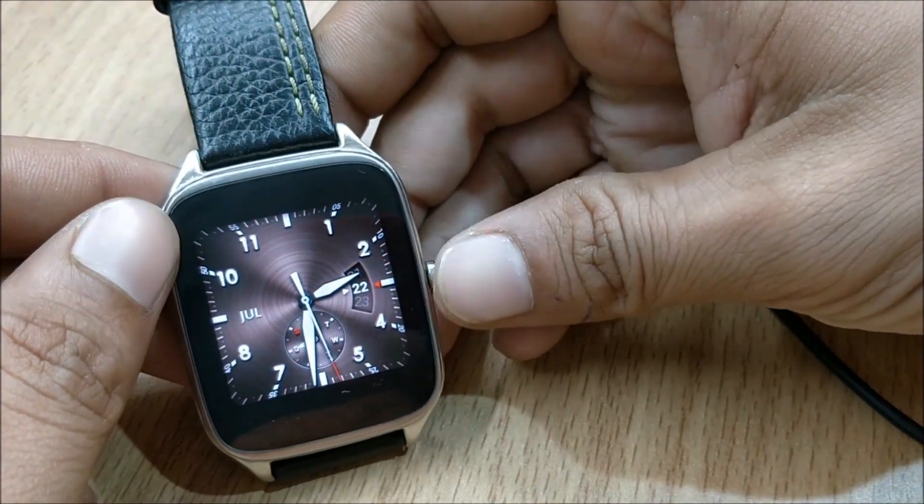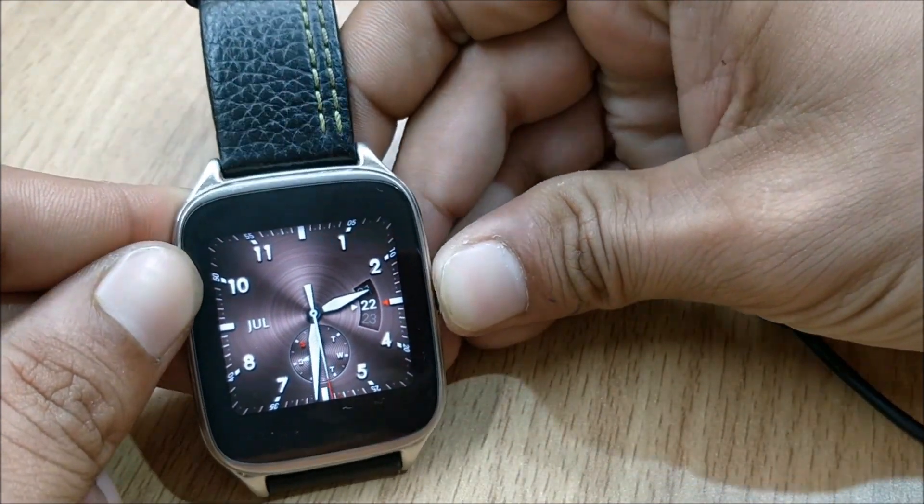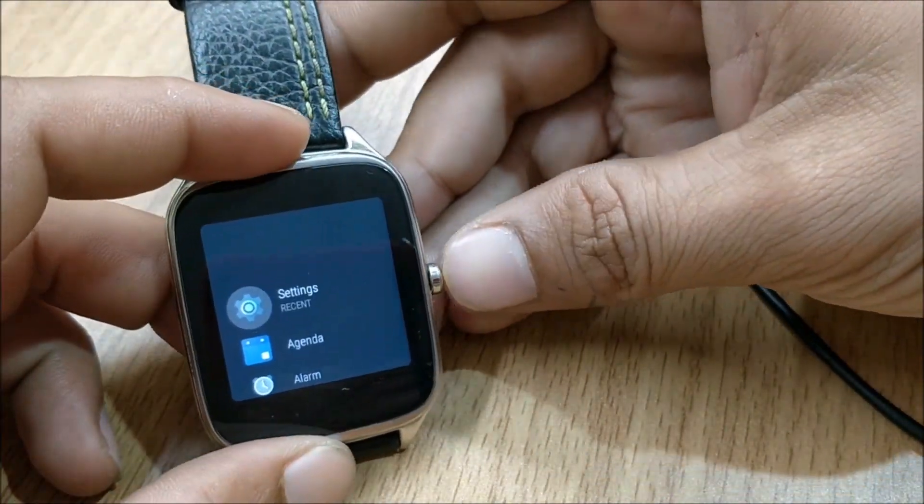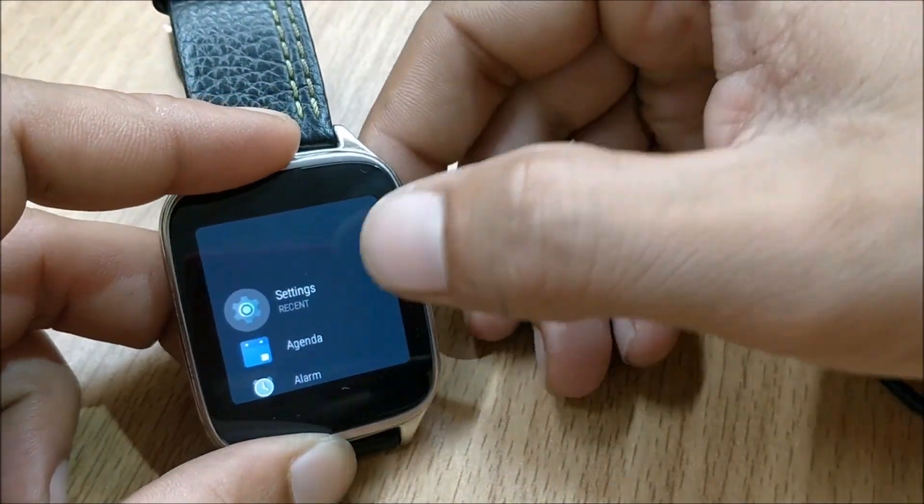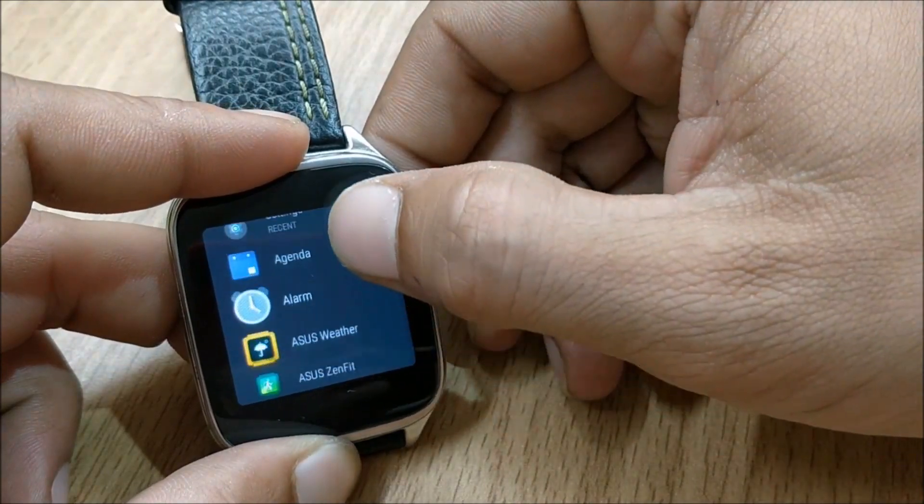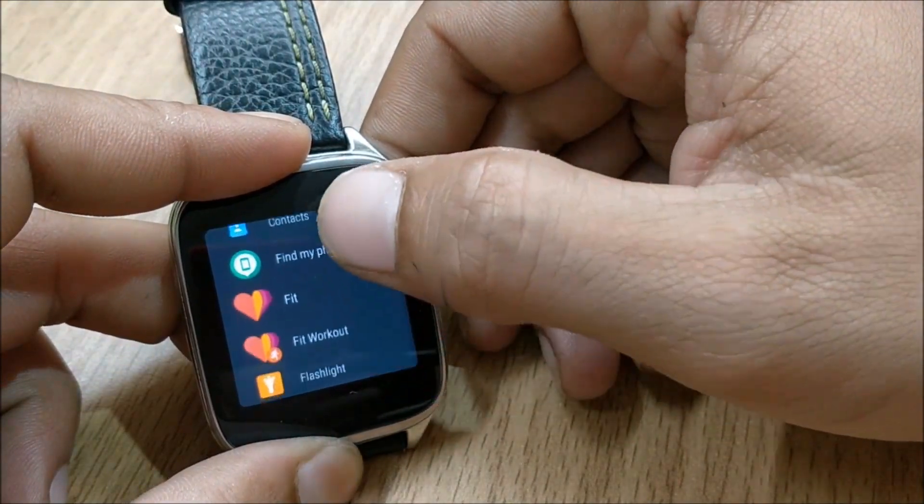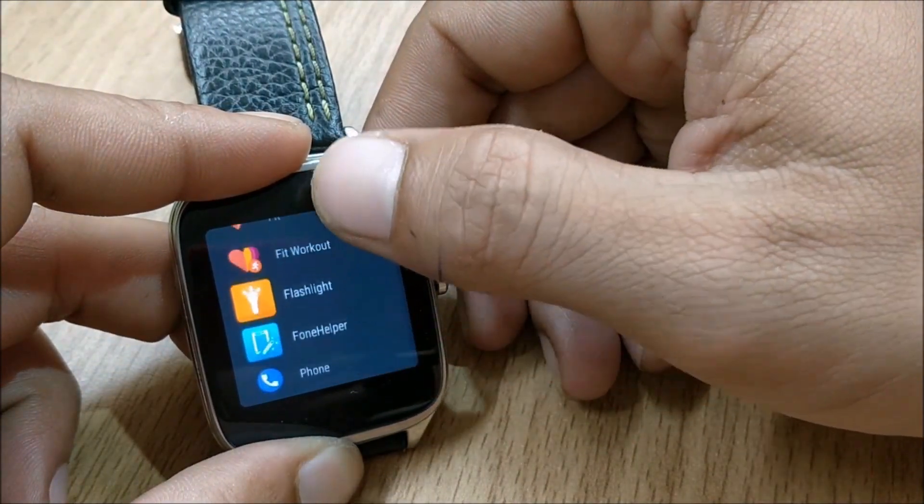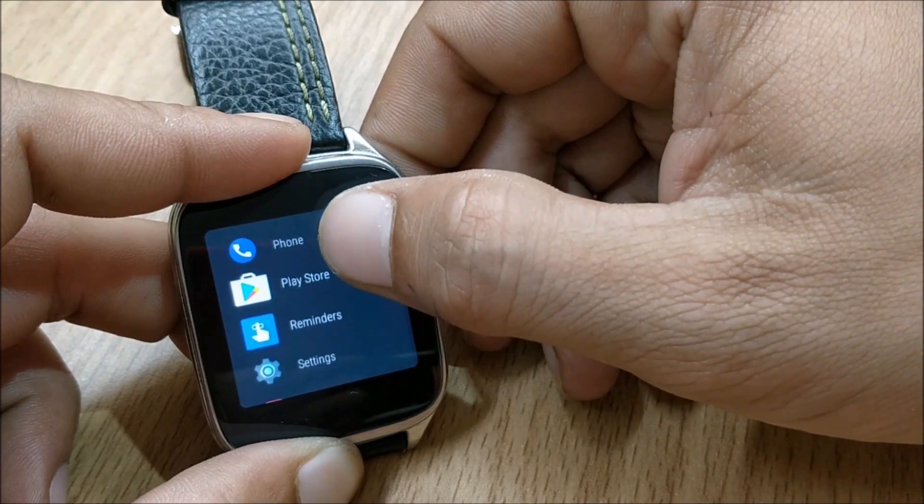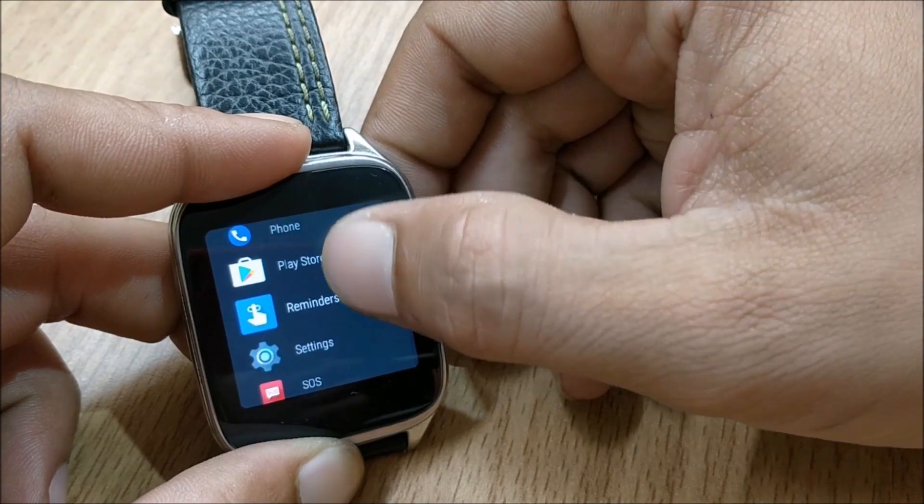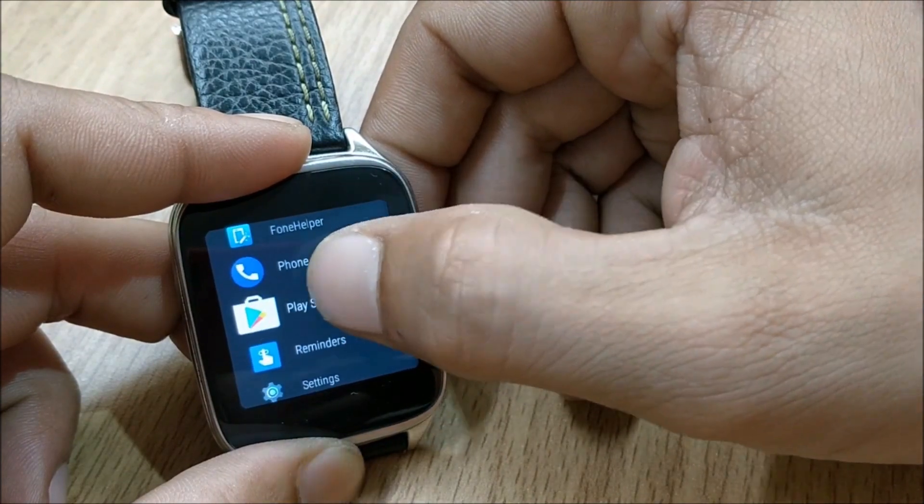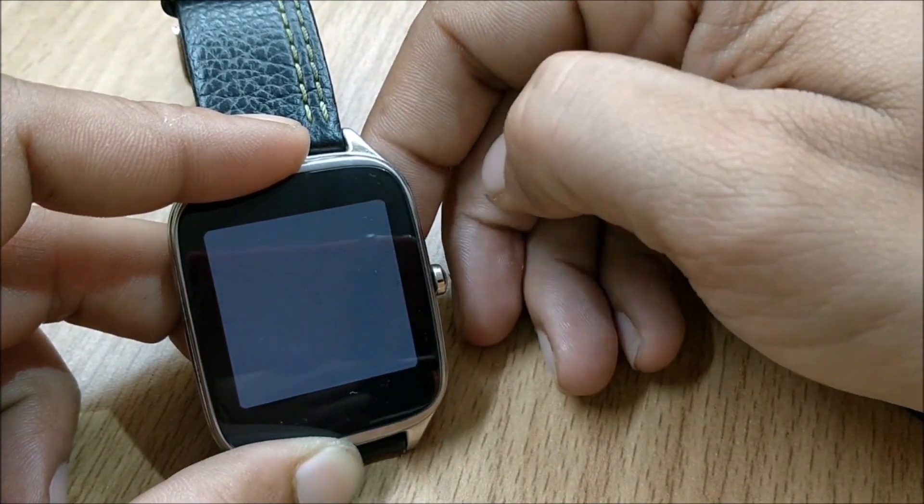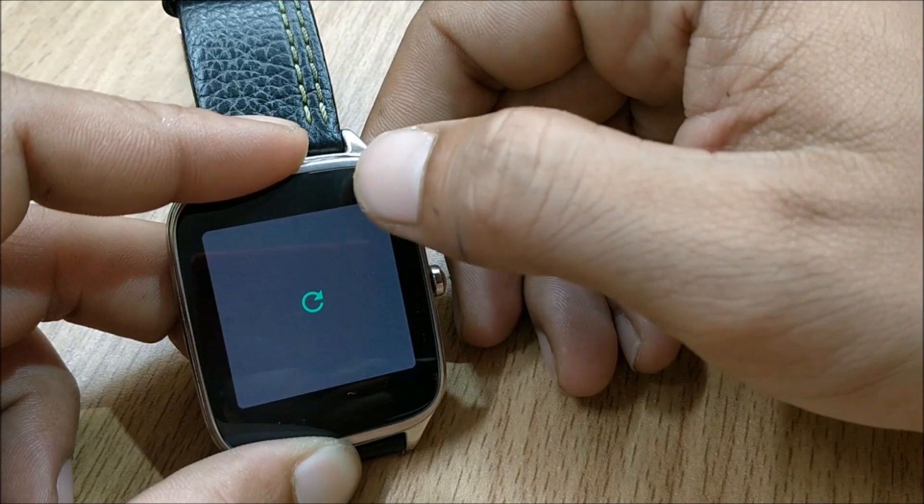So I will just show you how to access. If you press this button you can access all the apps available here. So these are the apps which I have installed. And if you want to go to play store you can directly access play store from here.